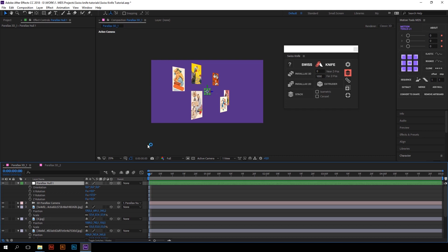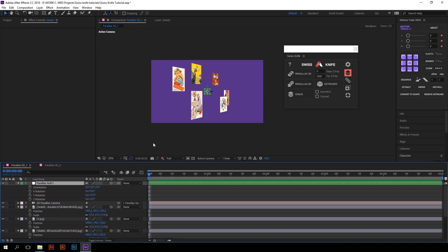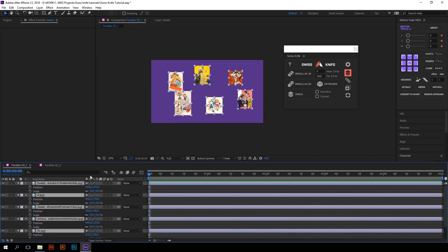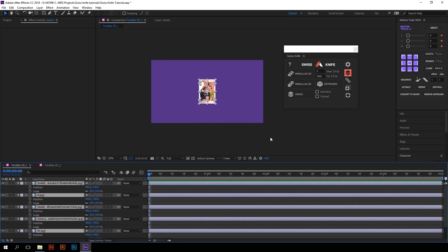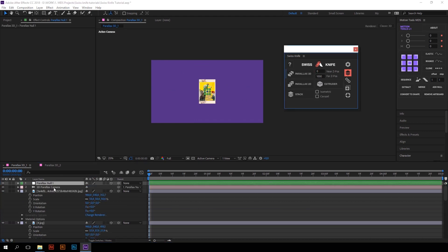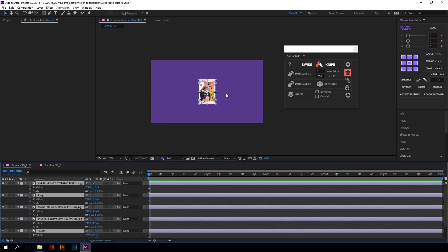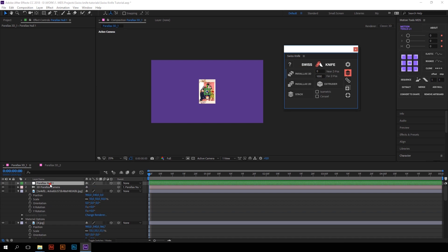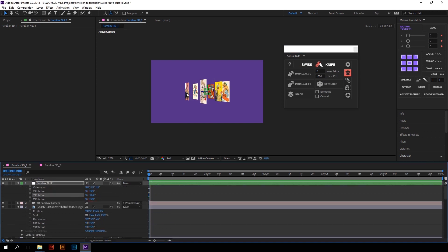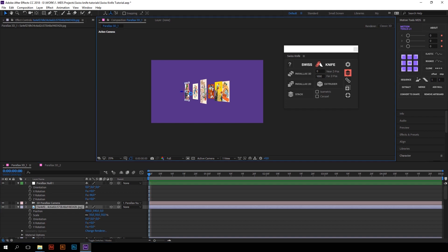Let's get back to our first example. Let's undo all the transformations and distribution, place all our layers to the center, press Parallax 3D, and rotate the null. As you can see, it creates random distribution by default. Let's undo, hold down Alt and press Parallax 3D. If I rotate the null, all layers are distributed by their index. The first layer is the nearest and the last is at the furthest distance from the camera.